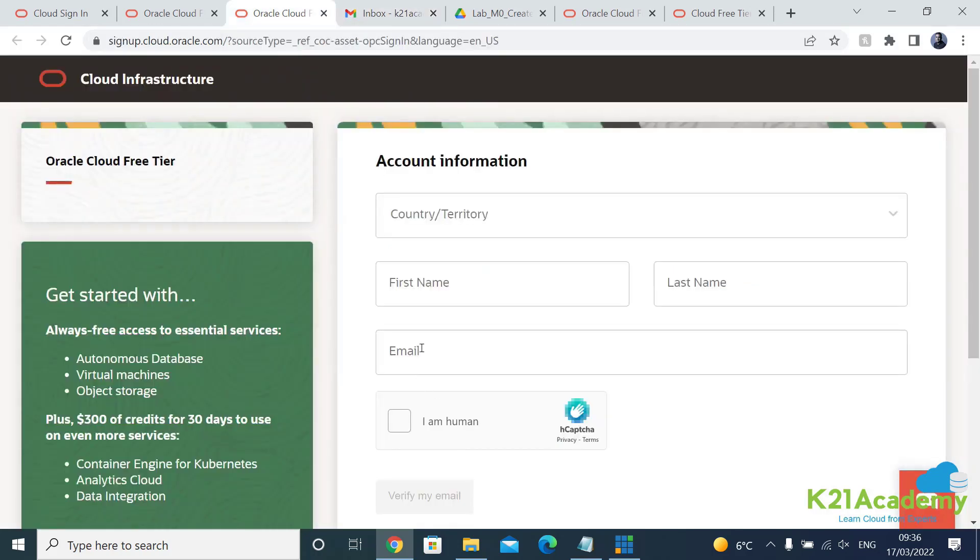And then email address which I've created already. So I created a test email address which is k21academy2203 so let me enter that at gmail.com.